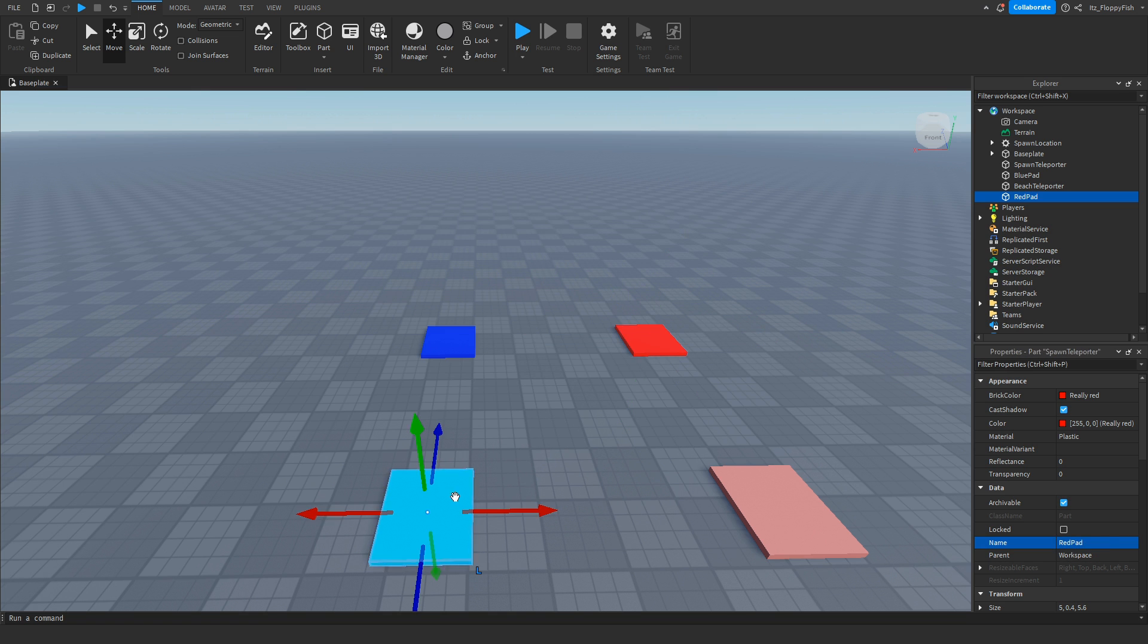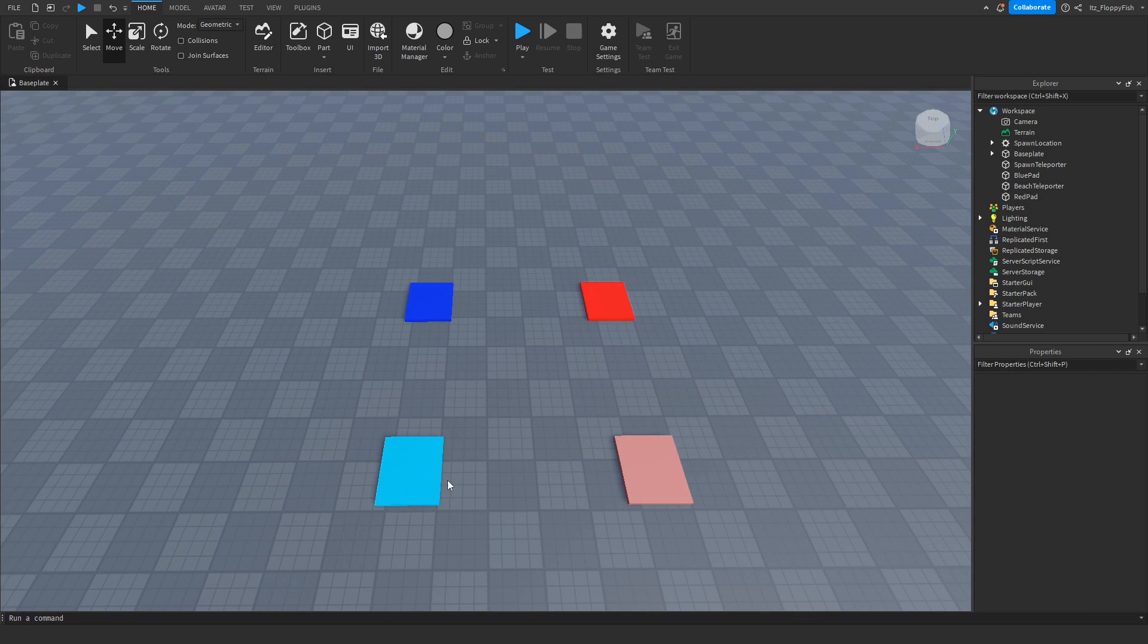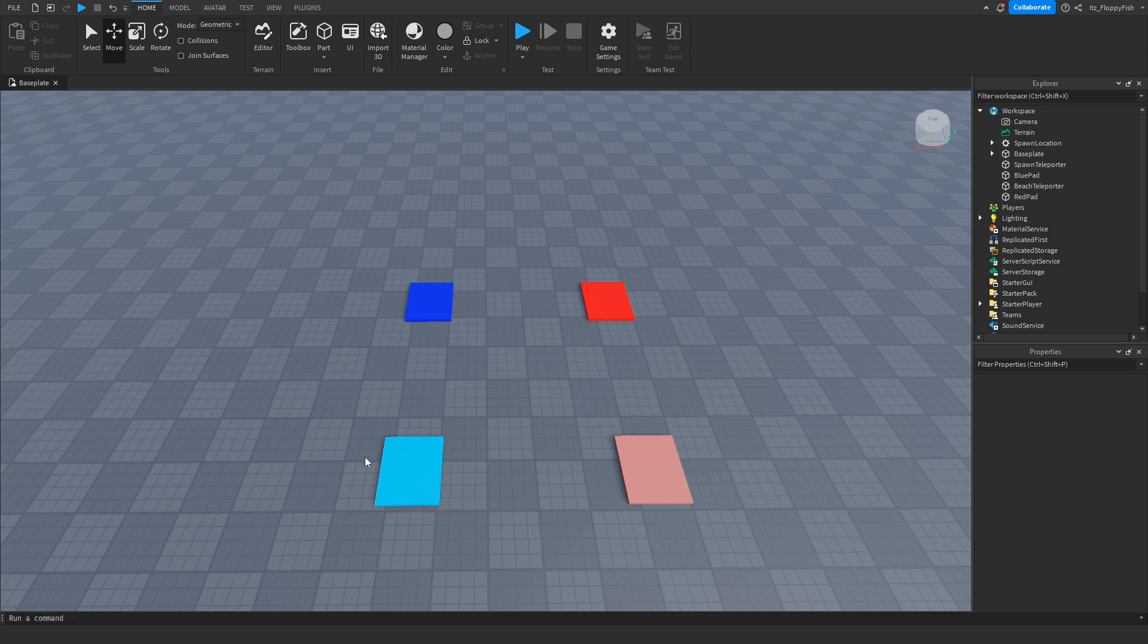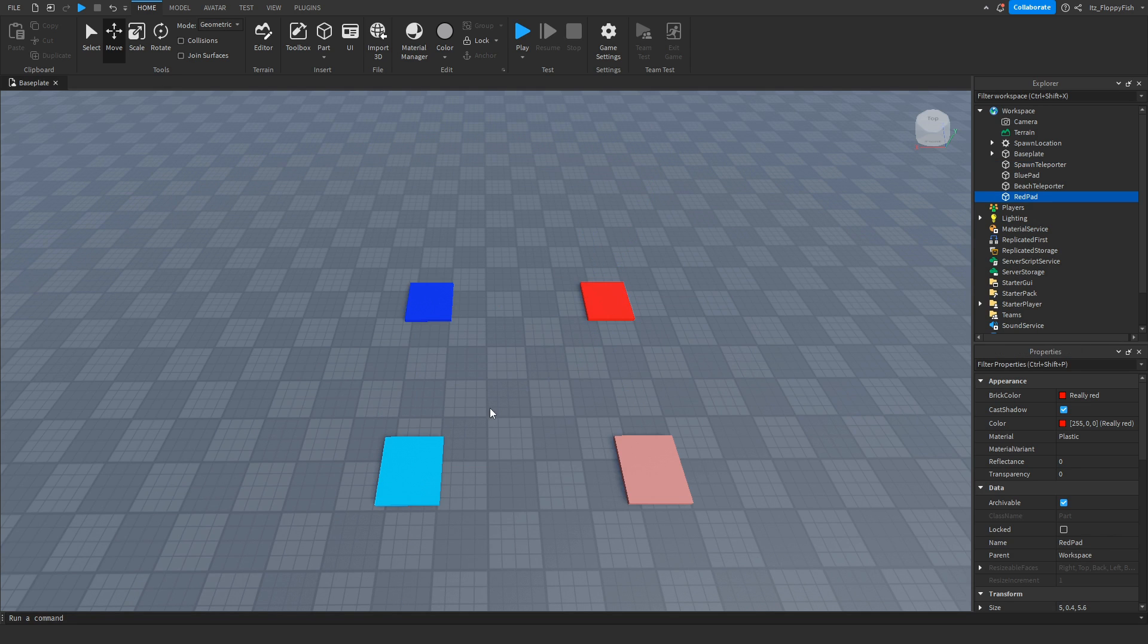So just to make it clear, if someone clicks on this part here, which is now Spawn World, they'll be teleported to the Beach World, our red part over here.